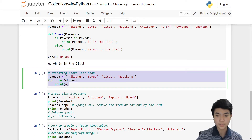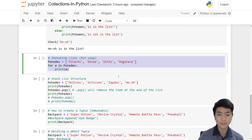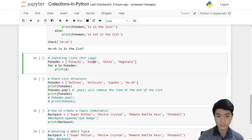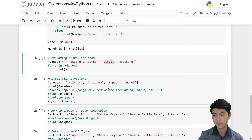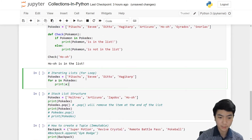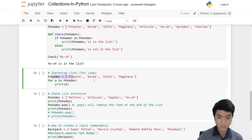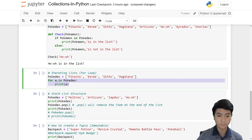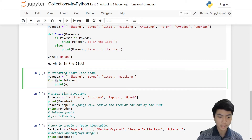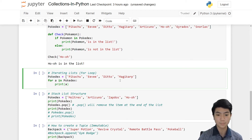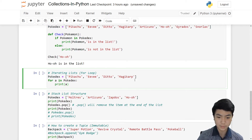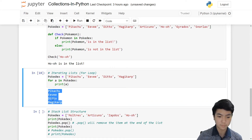Now let's move on to iterating lists using a for loop. Iterating basically means printing out each item inside of the list individually — so it will go Pikachu, then Eevee, then Ditto, then Magikarp on separate rows. We have our Pokédex containing Pikachu, Eevee, Ditto, Magikarp. We create a for loop with a variable A — for A in Pokédex, print A. As you can see, it types out all four Pokémon: Pikachu, Eevee, Ditto, and Magikarp.